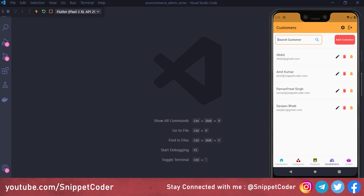Welcome back to Snippet Coder. This is the 11th video of our WooCommerce admin series. In this video we will learn how to create a customer list. In our application we are showing the customer list with customer name (first and last name), email ID, and three icons: one for editing, one for deleting, and one for sending a push notification to the customer — which will be customer-specific.